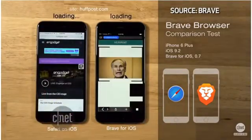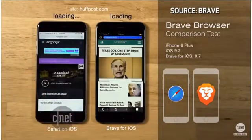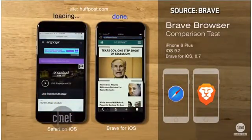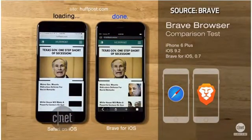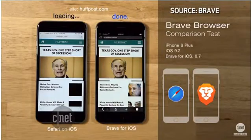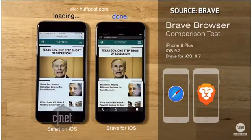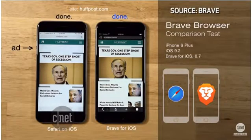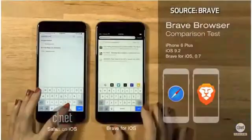Brave blocks all ads by default, so ad companies will not be tracking you, and pages do load faster, but it wants to make money by inserting its own ads in place of the blocked ones. So in theory, these ads are supposed to be better because instead of using tracking cookies to follow you, the ads show up based on your browsing history. And that's how it would make money.